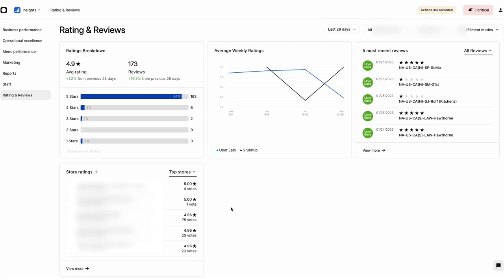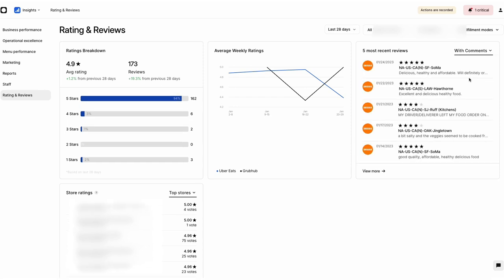Keep an eye on the 5 Most Recent Reviews block, too. It can help you understand how recent changes to your business are going down with Eaters. If you want to achieve 5-star ratings, this tab is your best resource.